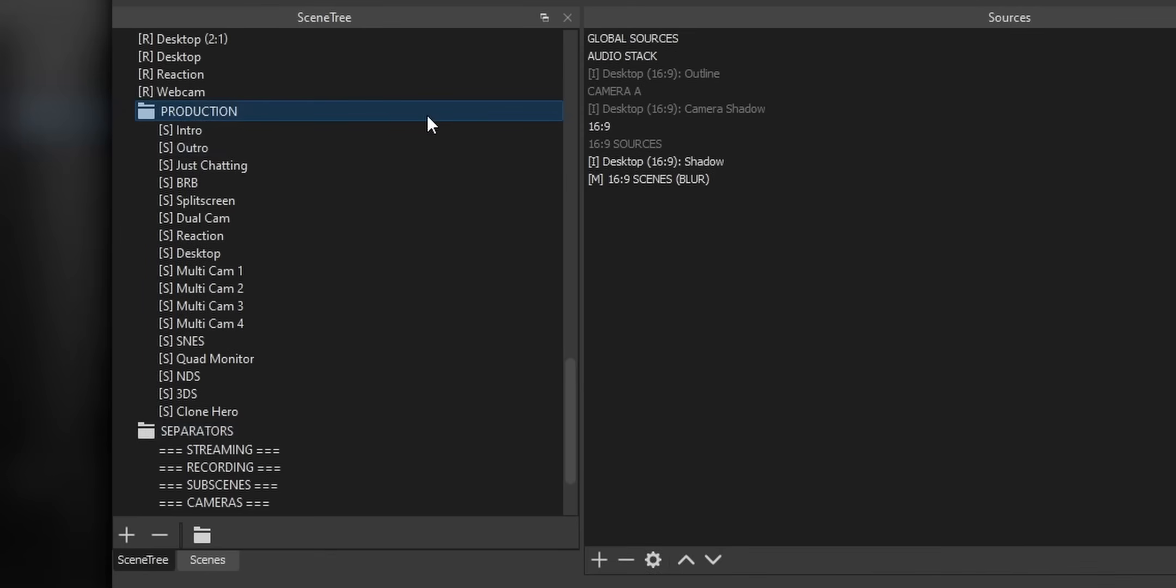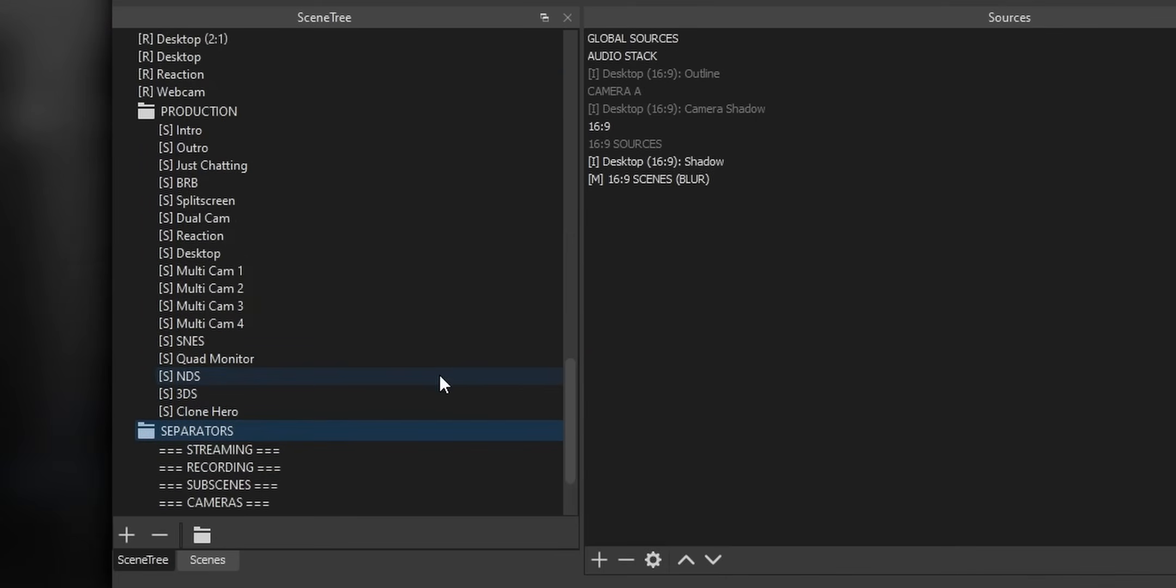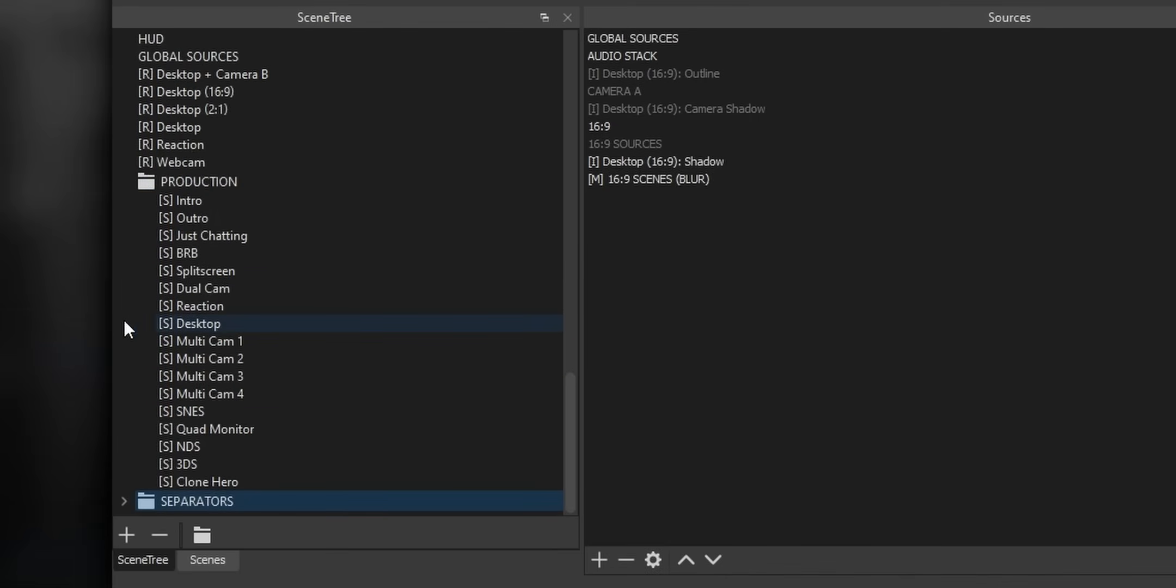So in my case, I have a group of scenes that I like to call my production scenes, and these are the scenes that I actually show to my viewers while I'm streaming. But all these other scenes are just sub scenes or nested scenes that my viewers never actually see, so I can just throw these into their own folder, collapse that folder, so that when I'm streaming I only see the ones that my viewers are actually going to see inside my scene list.